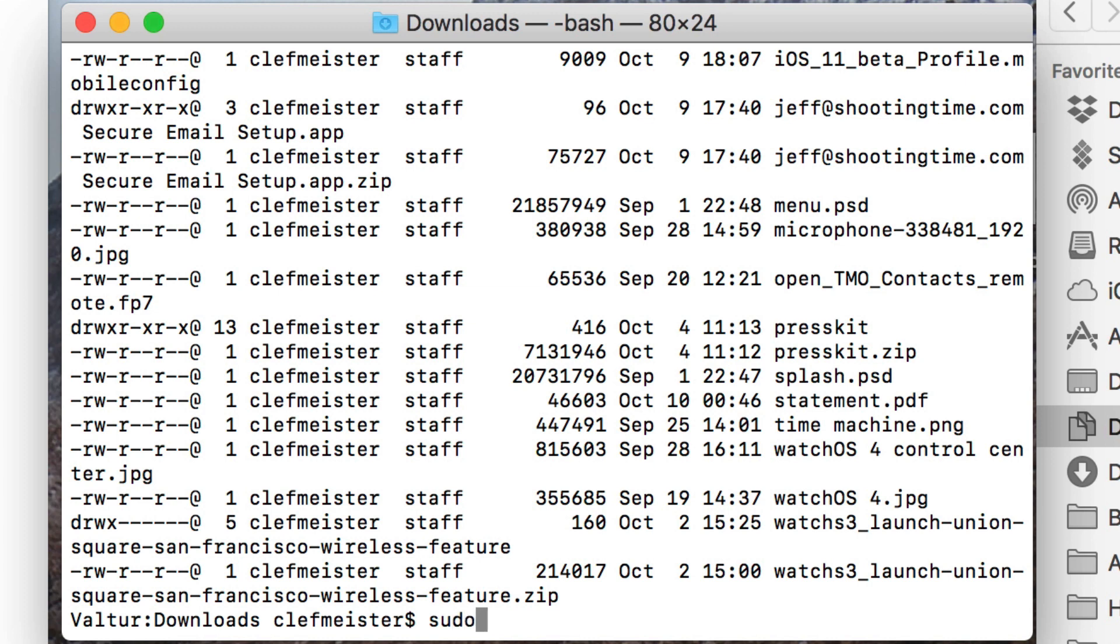And last is sudo. This lets you become a root user, and you type sudo, and then the command that you want, and it'll ask you for your password. You type out the command, and it runs it as root.